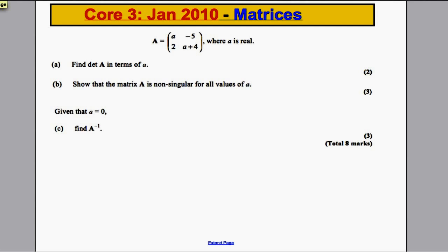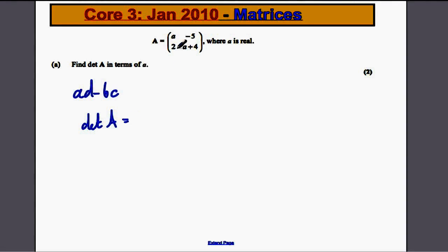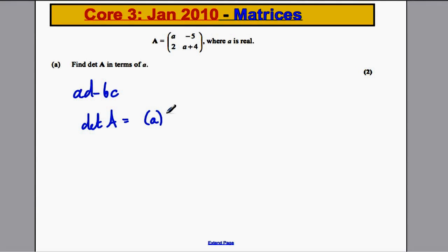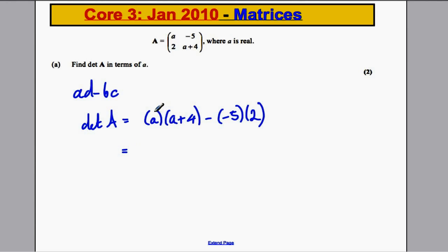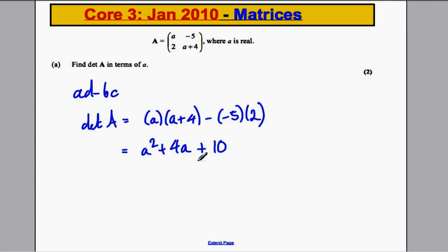Next question. We're given another matrix and asked to find the determinant in terms of A. The determinant is AD minus BC, so it is A multiplied by (A plus 4), subtract negative 5 multiplied by 2. Expanding: that's A squared plus 4A. Then subtracting negative 10 is the same as adding 10, giving A squared plus 4A plus 10. That is the determinant in terms of A.